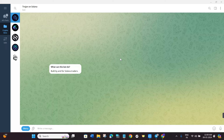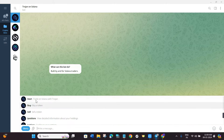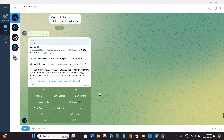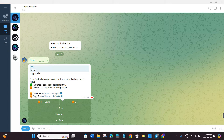Once you are on Trojan bot, click on the Start button. You will be able to see various types of options. If you are not familiar with Trojan bot, I have created a full tutorial video on my channel — check that out first. After that, start using it for copy trading. Once you are on the page, click on the Copy Trade option.